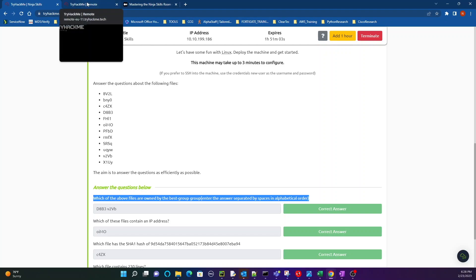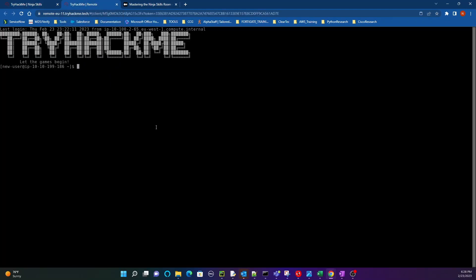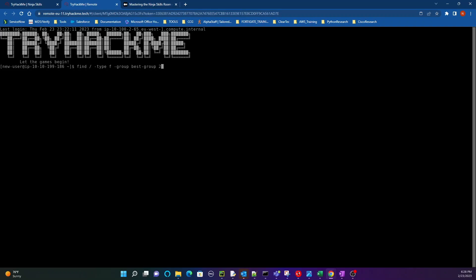Let's jump over into the box. So the first command here, you're just going to do find forward slash, which is just telling it for the root directory to start there for the file system search. So it's going to search through the whole file system for these files. You can specify what type of data you're looking for, whether it's a directory or a file. We're going to do file for this specific question. And then this option here, the dash group option, lets you specify a name of a file that has a group name best dash group.